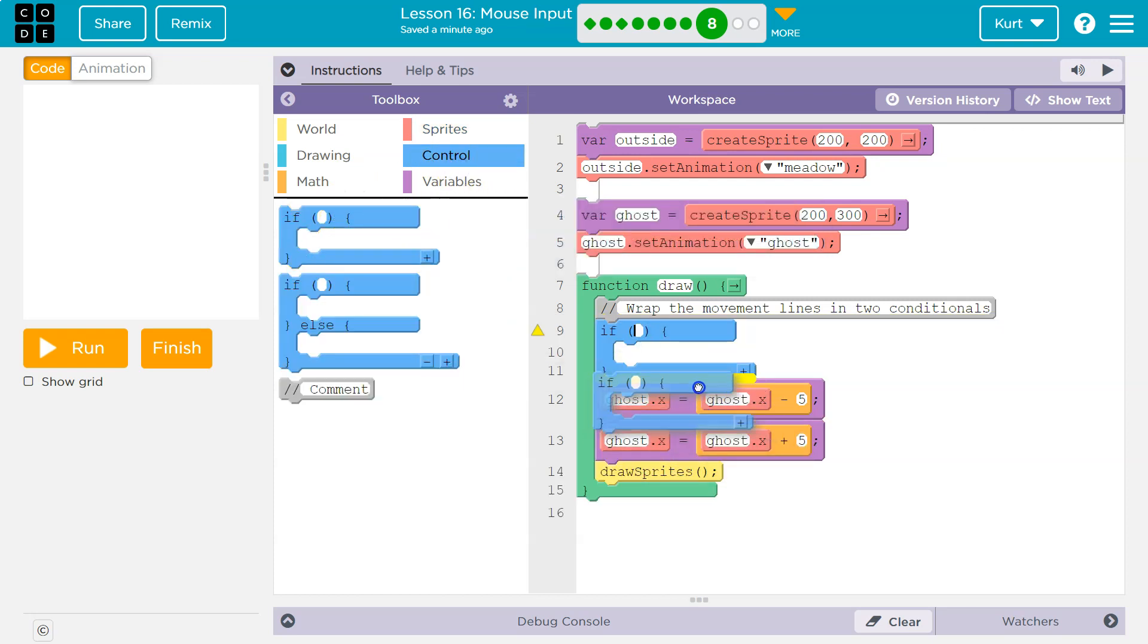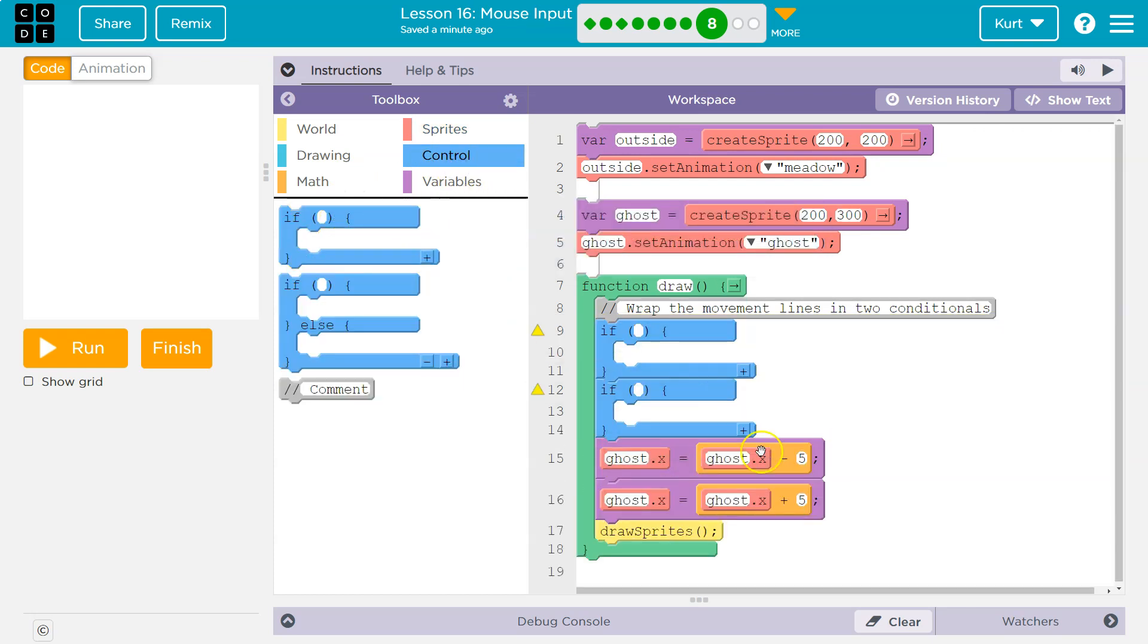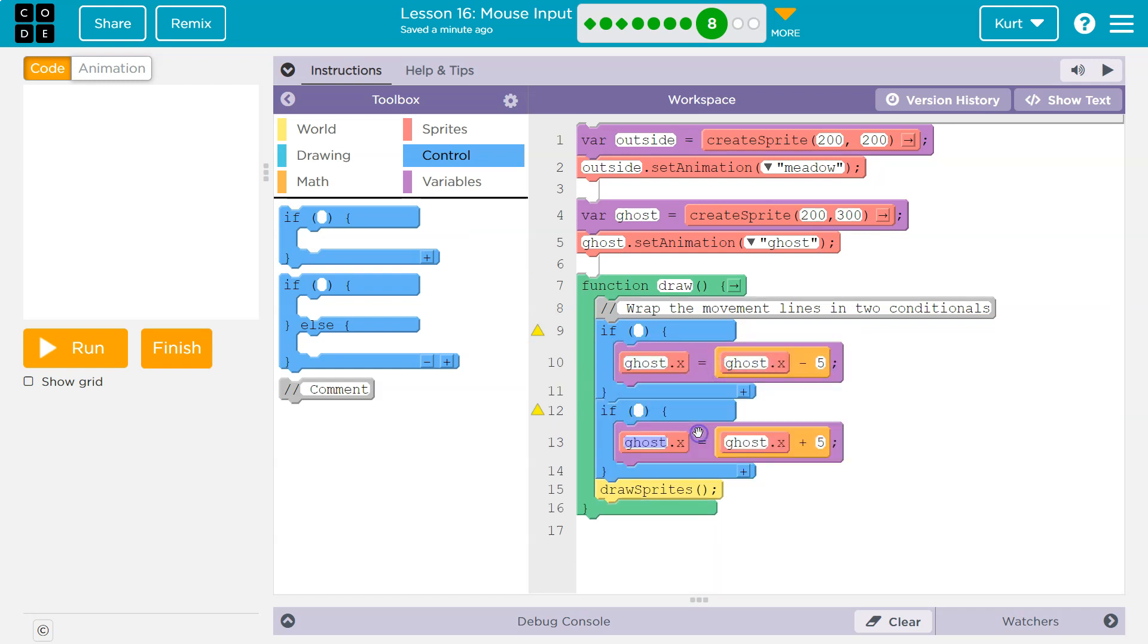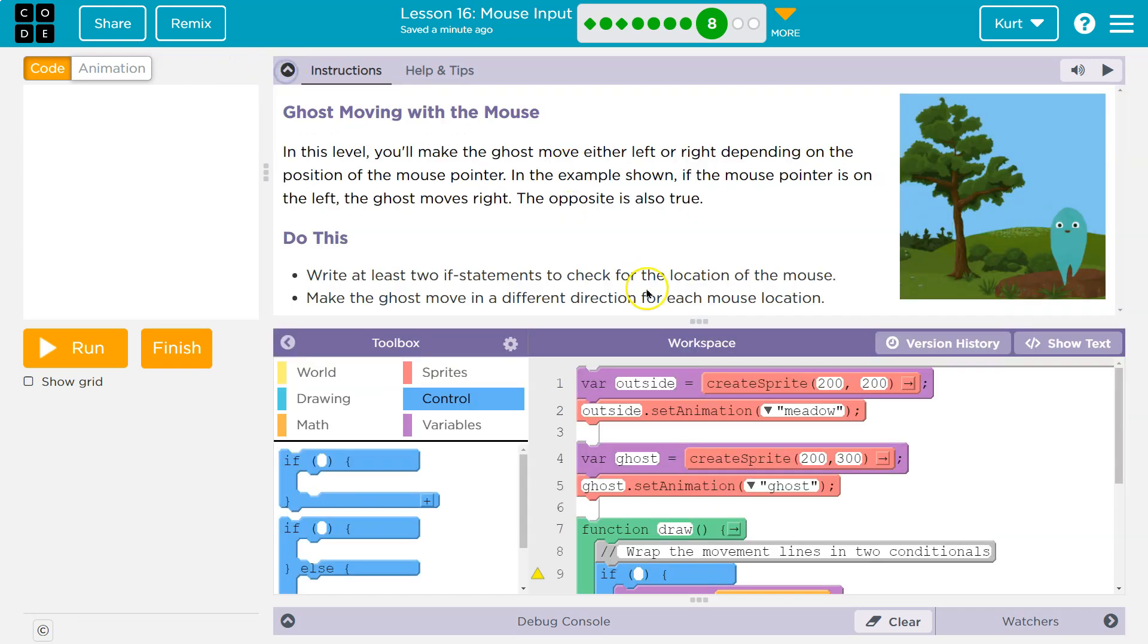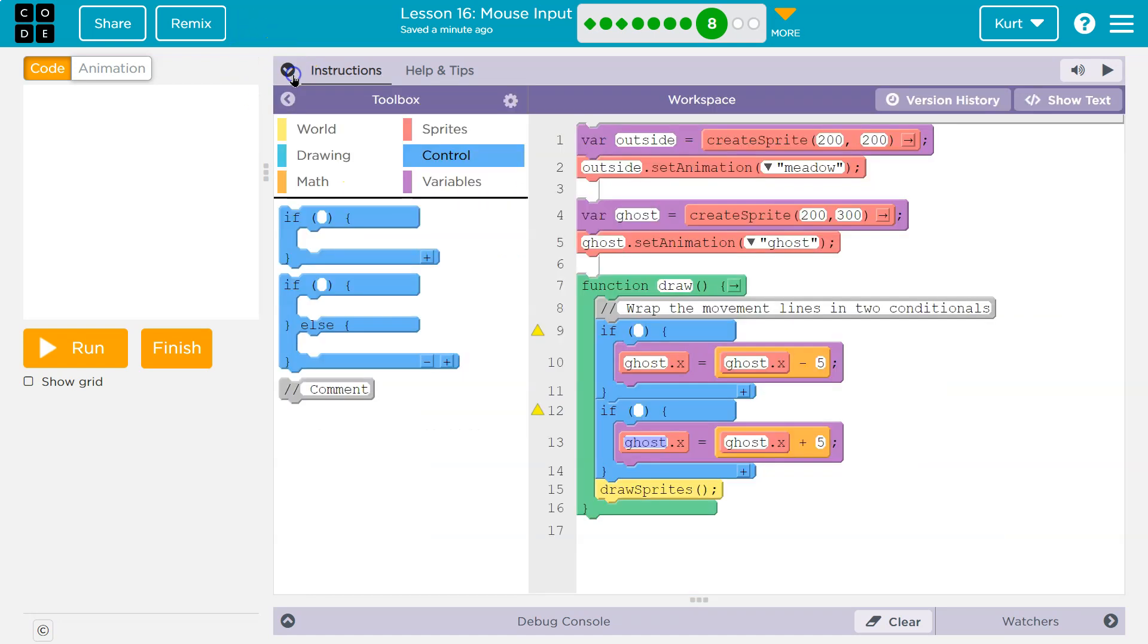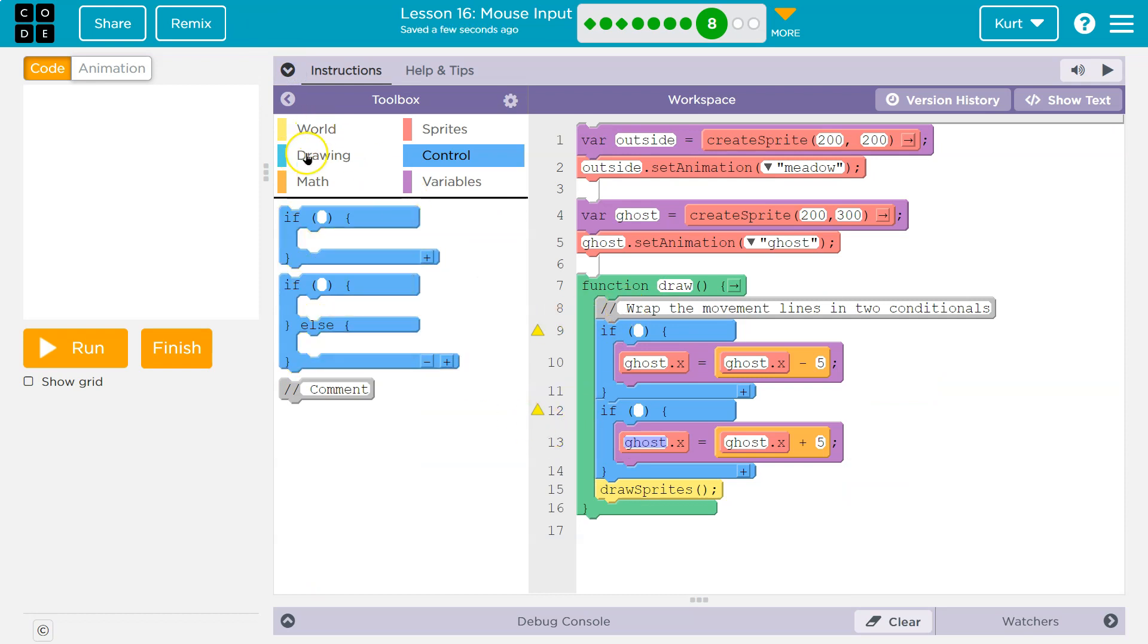What did it want us to check? Well, the position on the screen. For some reason they did the opposite - if the mouse pointer is on the left, the ghost moves right. Okay, so I guess the ghost is scared of mice. How do we check where the mouse pointer is?